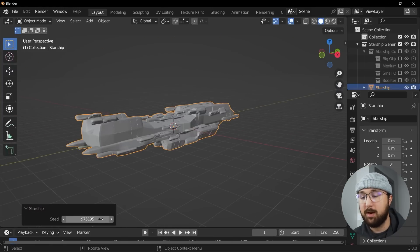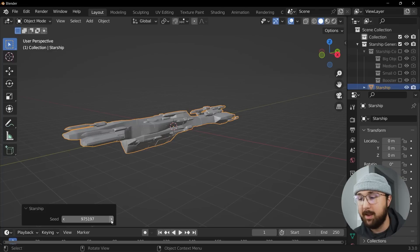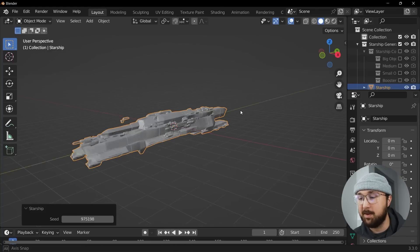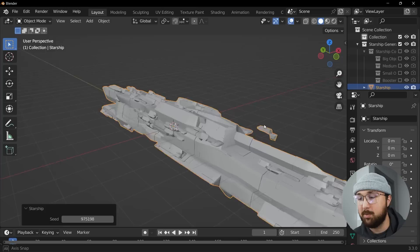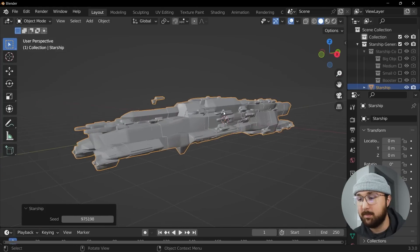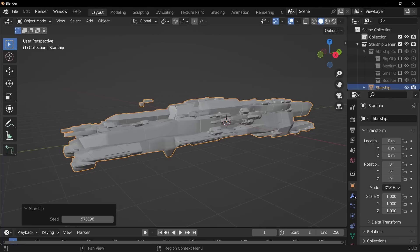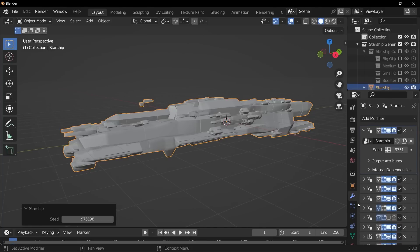Now you have this temporary dialogue down here where you can click and variations takes about a second, maybe half a second to go through. But that's it, but it is utilizing geometry nodes.